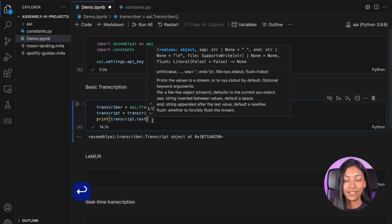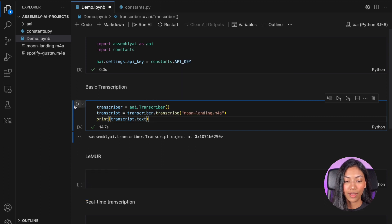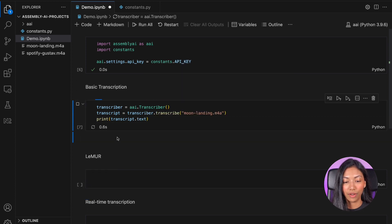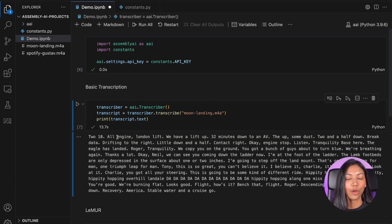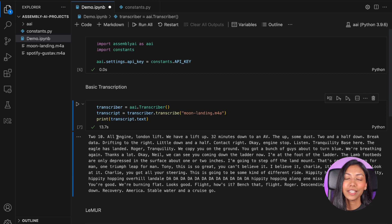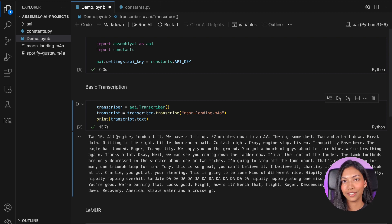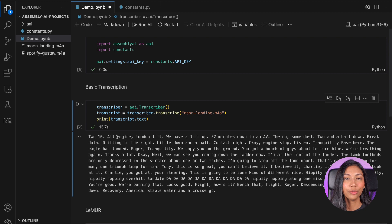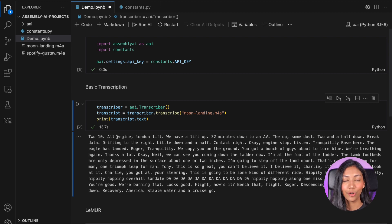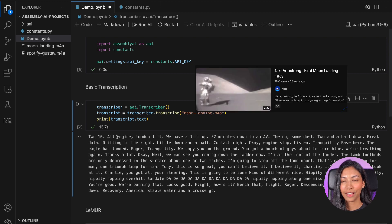So once this is done, just go ahead and hit run. So the audio file which I've just transcribed is from the original Apollo moon landing event. And if you've ever listened to that, you know how noisy the entire audio is.